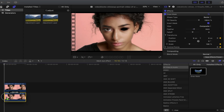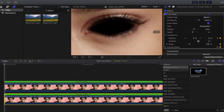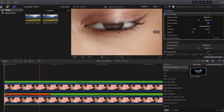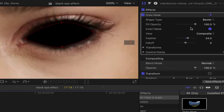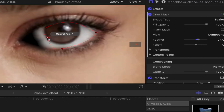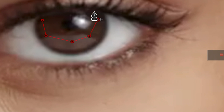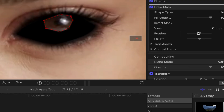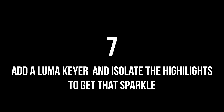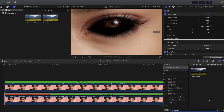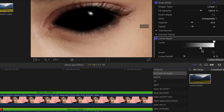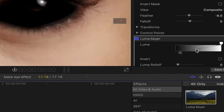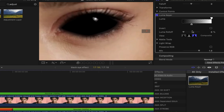Step 5: Duplicate that clip and create a freeze frame on the first frame — but it doesn't actually have to be on the first frame, just anywhere where the eye is wide open. Step 6: Reset that draw mask and draw around the pupil of the eye. We're trying to get that little white glint to appear on our black eye, so just go around the pupil. Step 7: Add a luma keyer and isolate the highlights to get that sparkle. Drag up the blacks to just where the grays start appearing, and then you'll have that white sparkle.